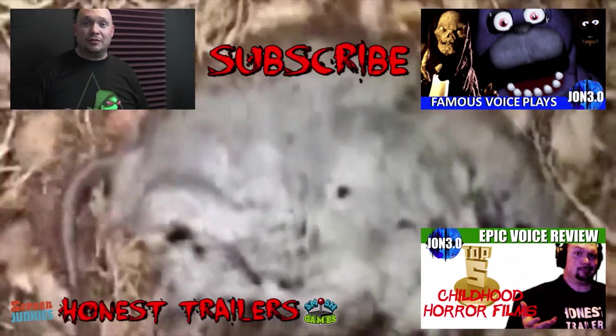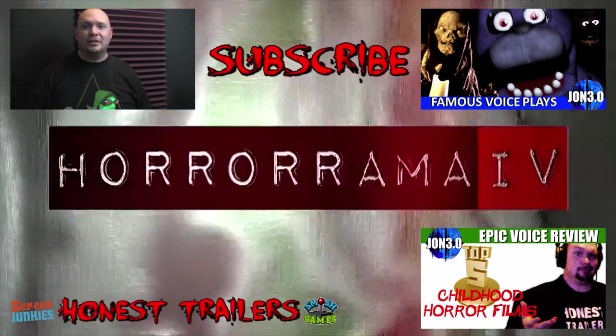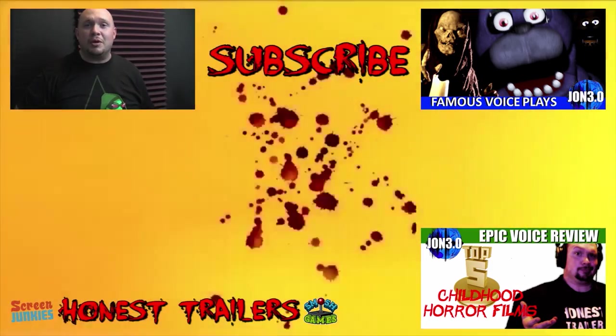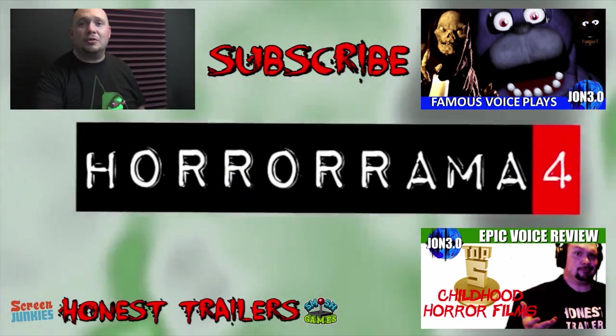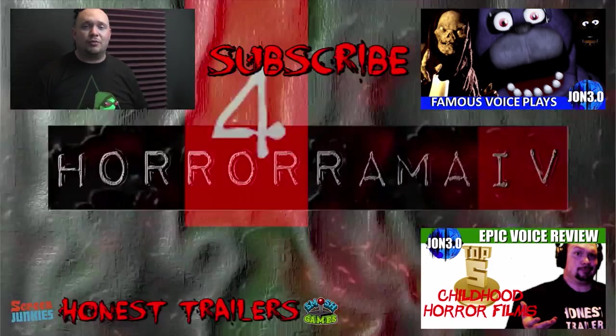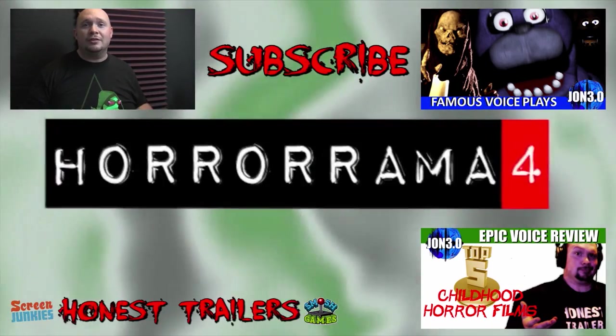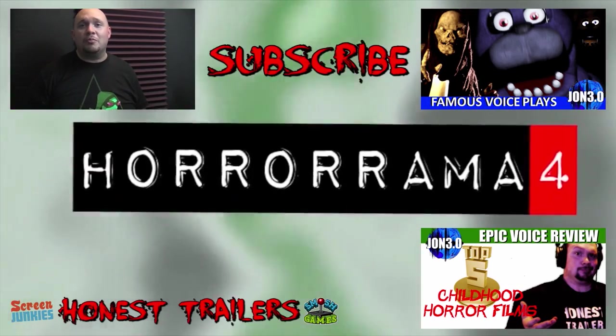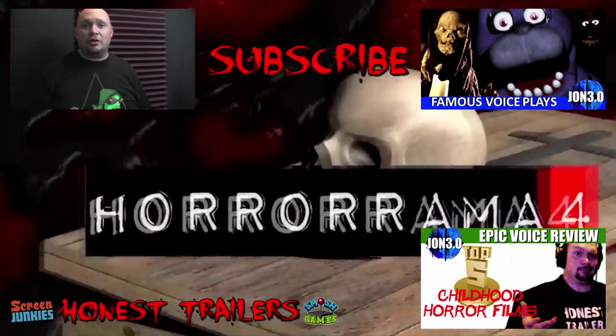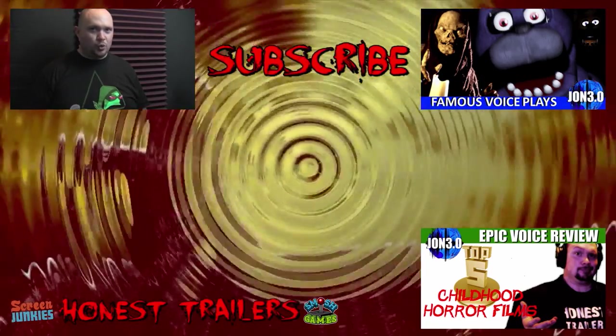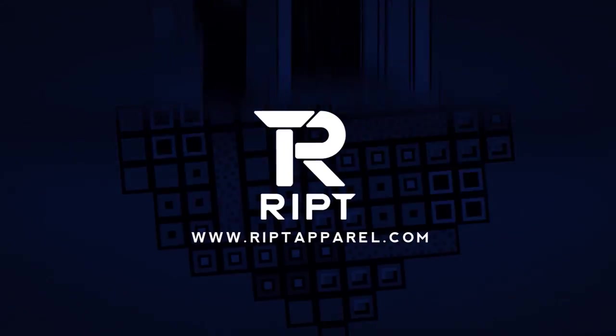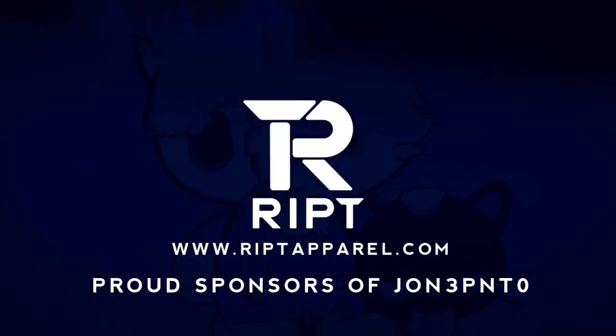That's the end of this particular episode of Famous Voices Playing Video Games, man. So maybe next time I'll do some cool game that you suggest for me to play, but for right now, man, it's game over, man, game over. Be sure to subscribe for more awesome impressions and epic voice reviews from John Bailey.